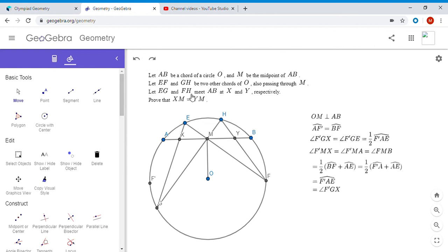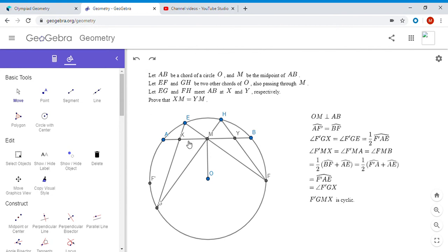So angle FMB equals half of arc BF plus arc AE. But we showed arc BF equals arc F'A, so angle FMB equals half of arc AE plus arc F'A, which is half of arc F'AE. From the earlier equation, that's exactly angle F'GX. So both angle F'GX and angle F'MX equal half of arc F'AE — they're equal, which means F'GMX is a cyclic quadrilateral, and we're on our way.